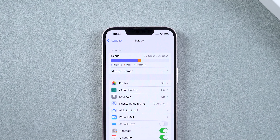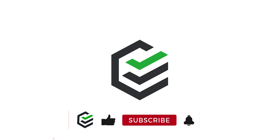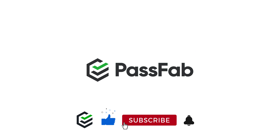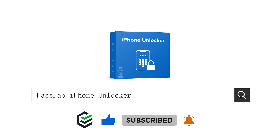That's all for today. Welcome to try the method in the video. If it is helpful to you, please give me a big thumbs up. See you next video.